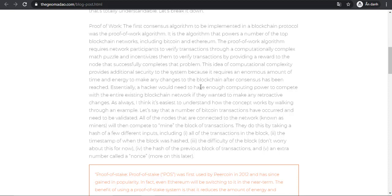If they want to make any restrictive changes. As always, I think it's easier to understand how this works by walking through an example. Let's say that a number of Bitcoin transactions have occurred and need to be validated.